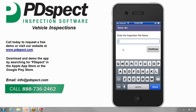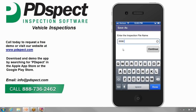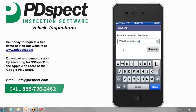When we tap on it, it takes us to the Save As screen. This is where we can give the file a name. Let's go ahead and name this file a 2008 Chevrolet Impala. When finished typing in the name, let's tap on Continue.